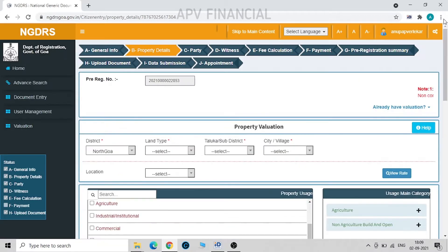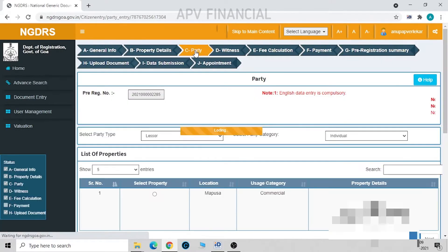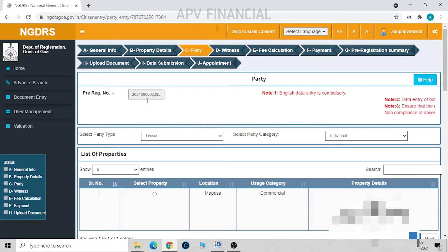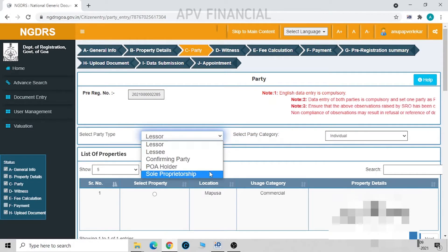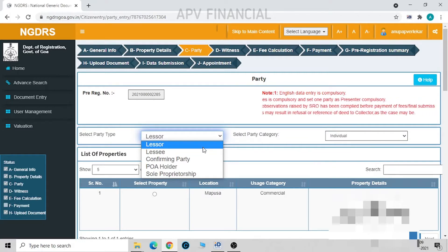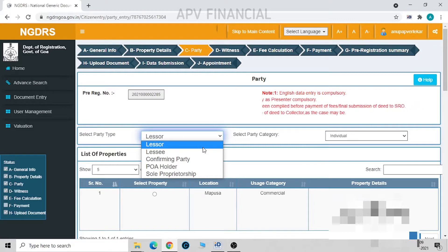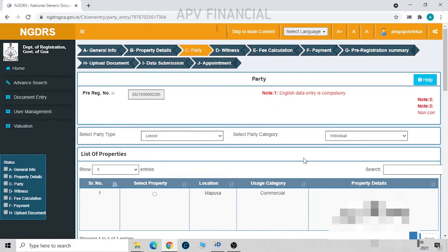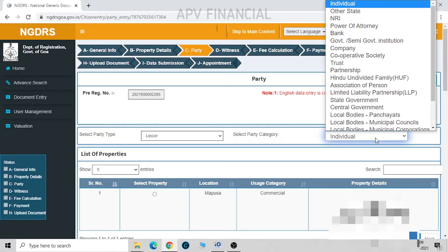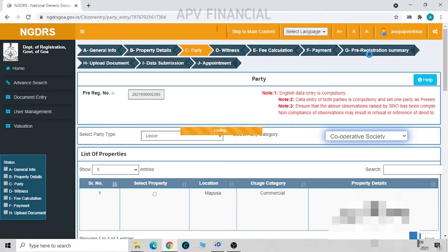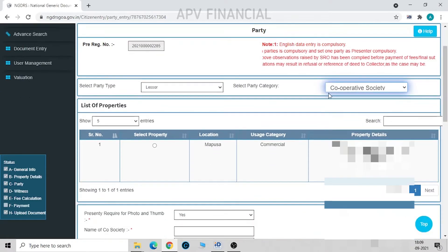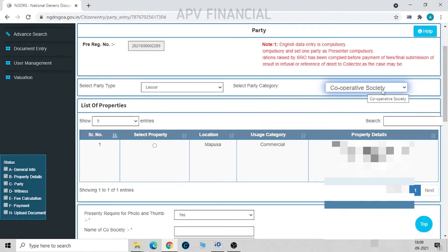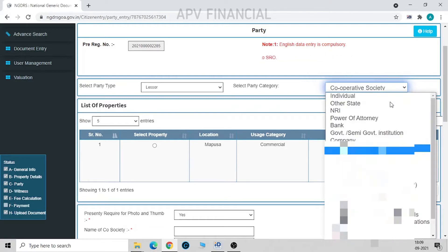Then we move on to the next. We have to insert the party details. Now the party is a lessor. You can see what parties are these. Since it is a lease, we have to fill in the lessor, lessee, if there is any POA holder or confirming party. I have to fill in these details each time individually. Now who is the lessor? It's a cooperative society. In our case, since it is a cooperative society, I have keyed in the cooperative society, or else we have to select accordingly.